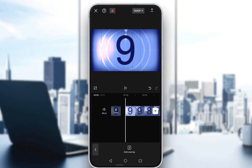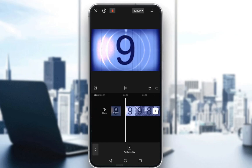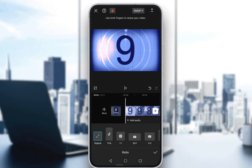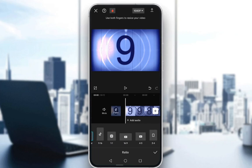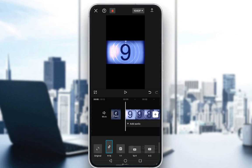First, you need to create a new project with the video you want on the screen. In this case I'll be using this countdown which I have edited slightly as my standard video. To add more videos, go into aspect ratio and select the aspect ratio you wish — in this case I'll select the TikTok one which is 9 by 16 and click OK.